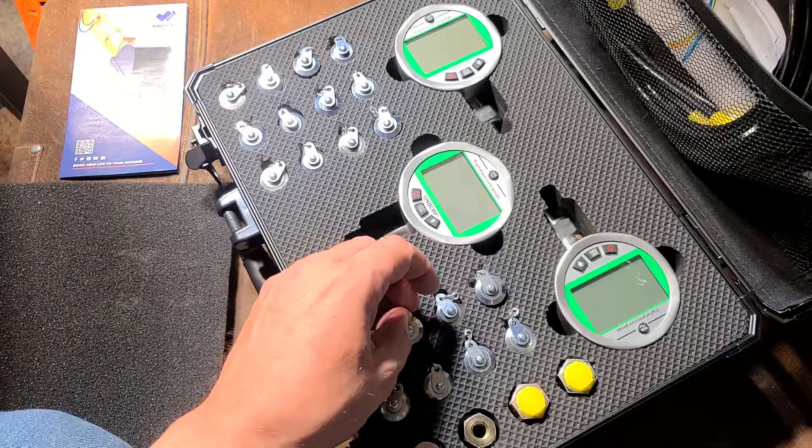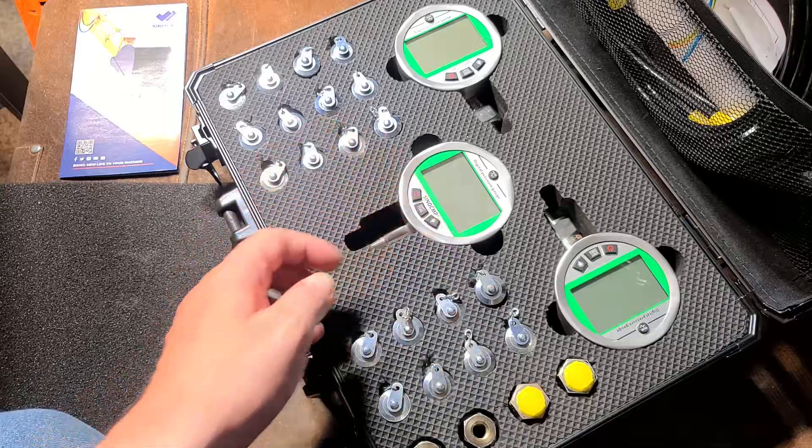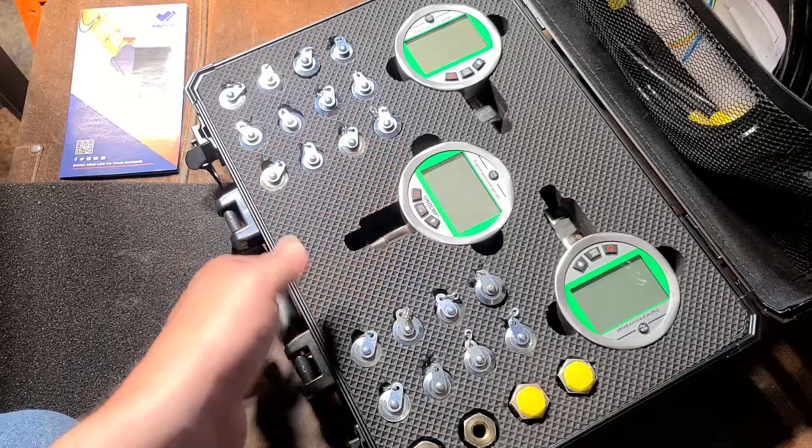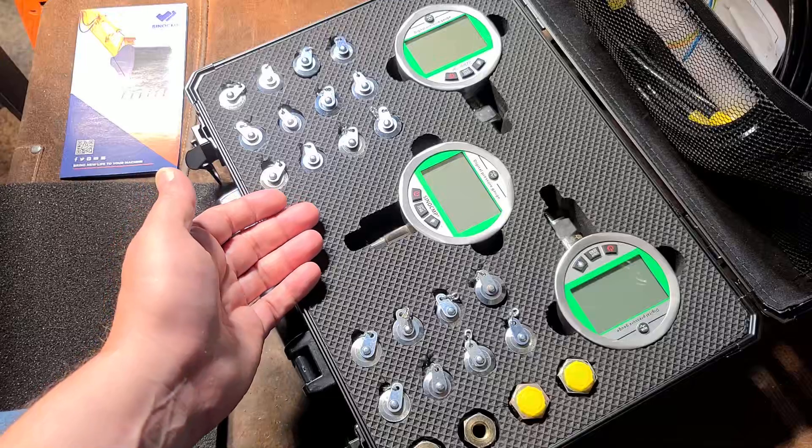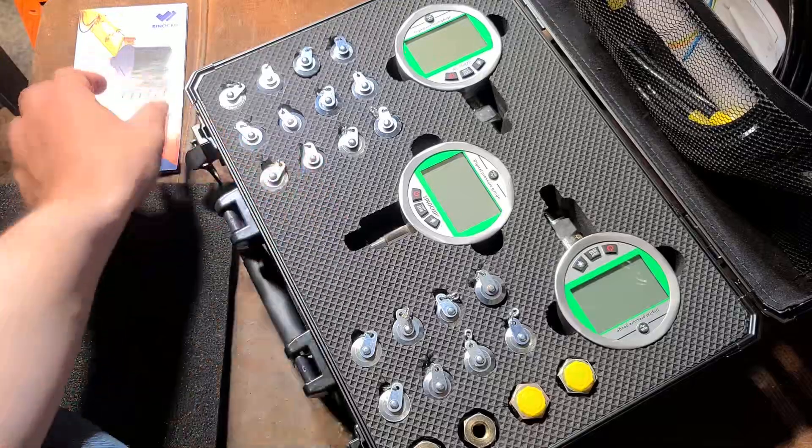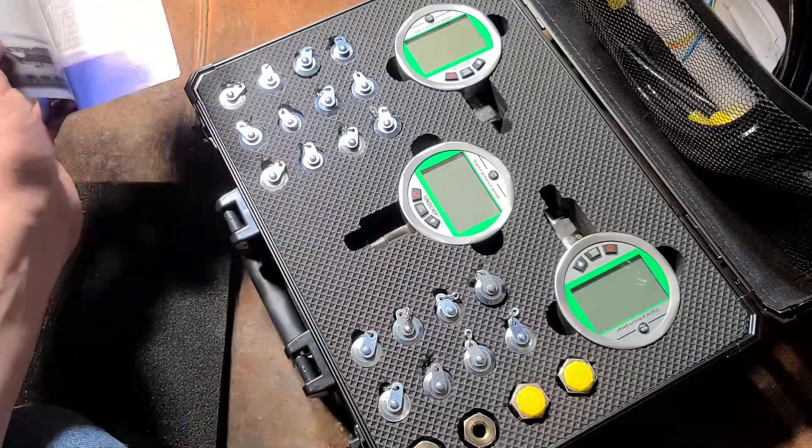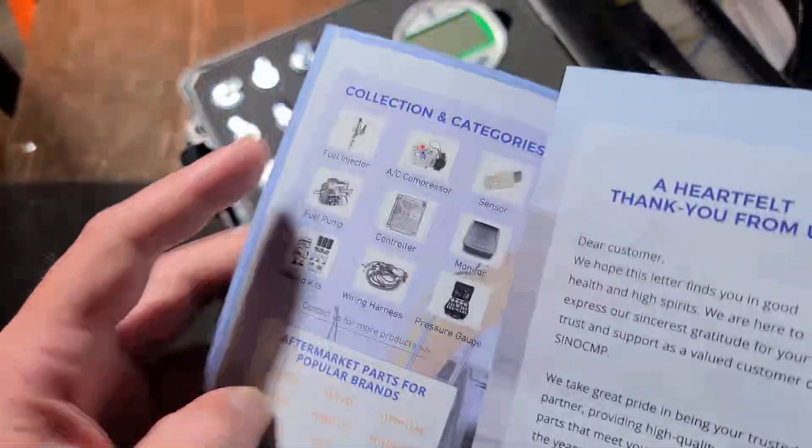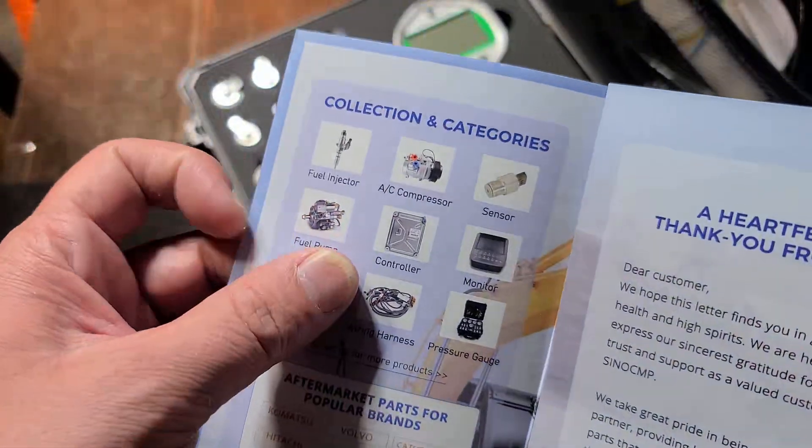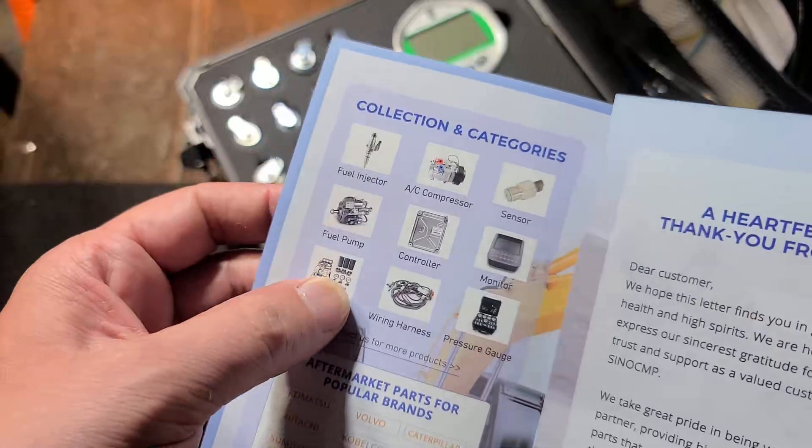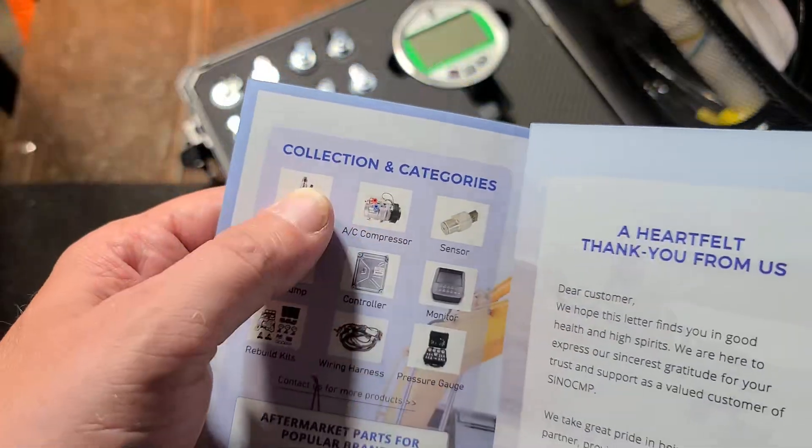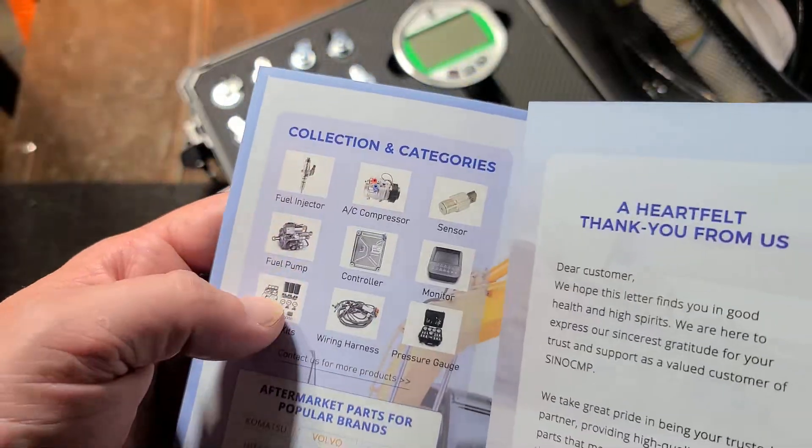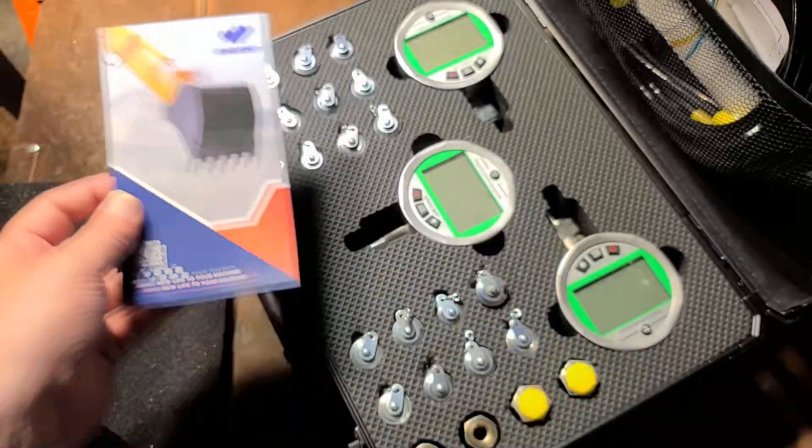When they contacted me and sent the offer, it's kind of an interesting company because they sell a bunch of specialty parts, mainly electrical, but with some sensors and fuel pumps and stuff for heavy equipment.